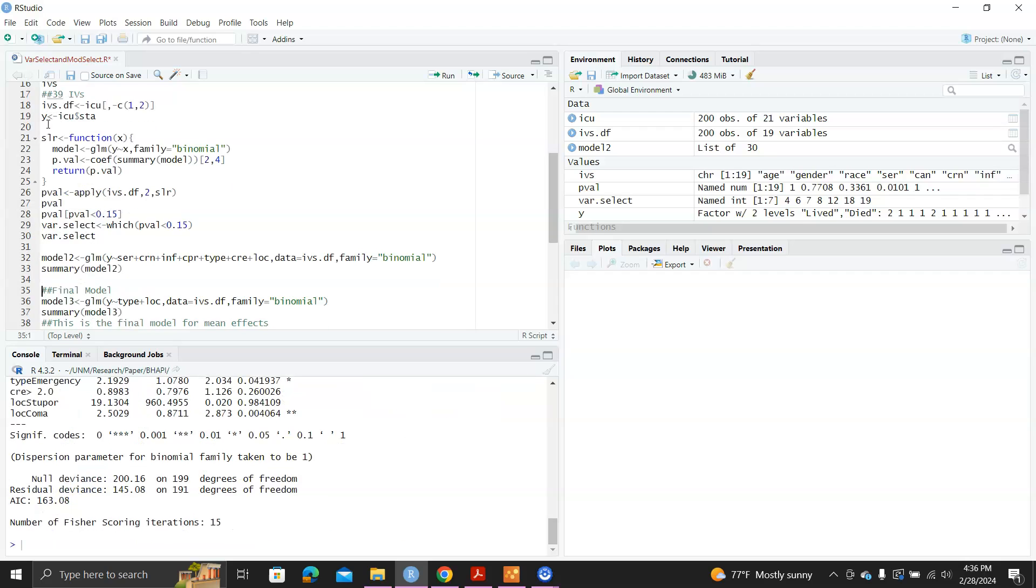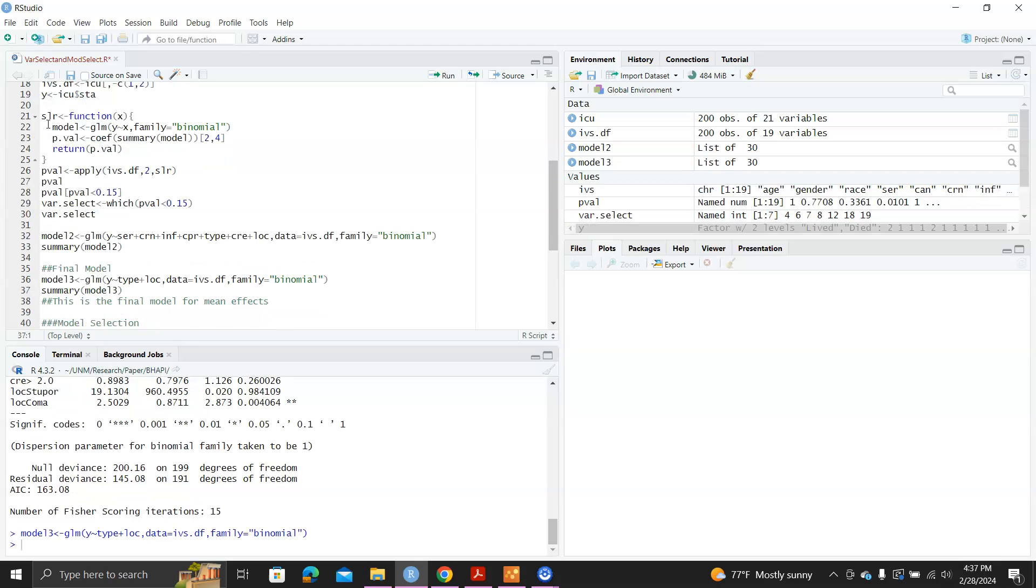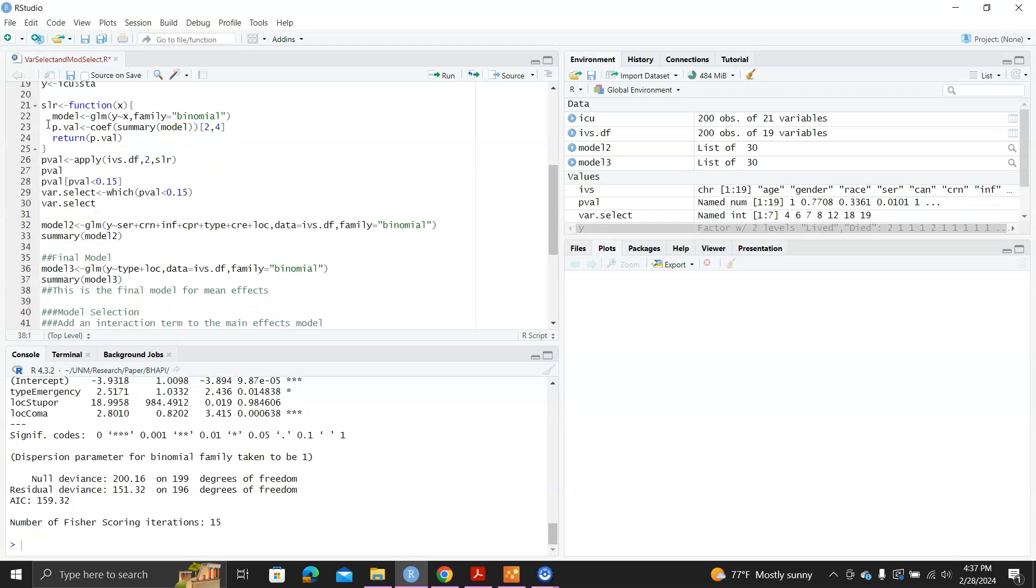So now we have these selected variables. We can fit a logistic regression model using all these variables. And the summary on model two. From the p-value, you can see that only type and LC are significant. So we just fit a final mean-effects model using these two variables. And this is the summary of the final model for mean-effects. So this is the procedure outlined in Hosmer Lemeshow's book.